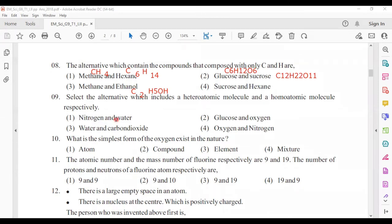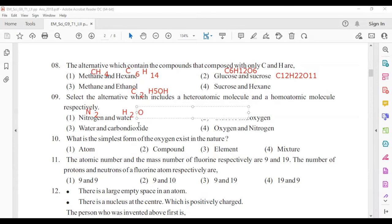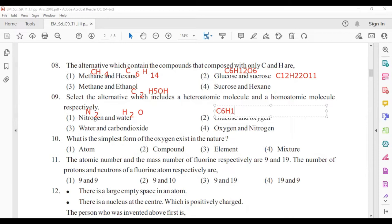Ninth question: select the alternative which includes a heteroatomic molecule and a homoatomic molecule respectively. Heteroatomic means different types of atoms; homoatomic means same type of atoms. Nitrogen (N2) is homoatomic; water (H2O) is heteroatomic — so that pair is not the correct answer since they ask for heteroatomic first, then homoatomic. Glucose (C6H12O6) is heteroatomic and oxygen (O2) is homoatomic — answer number two.